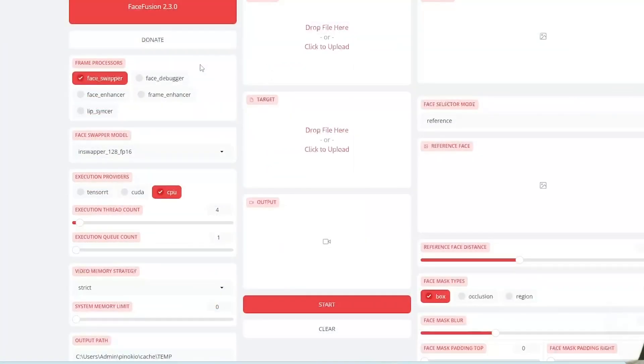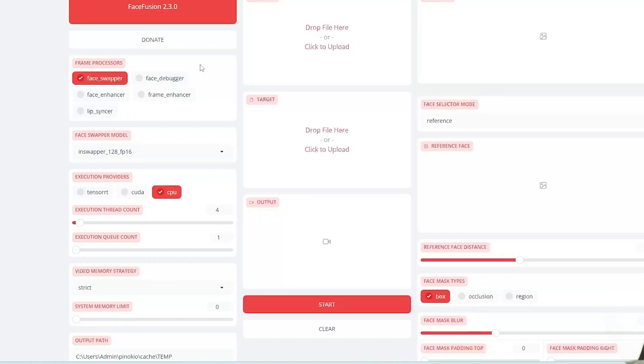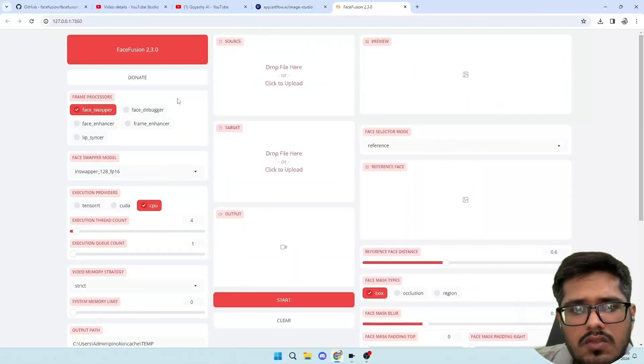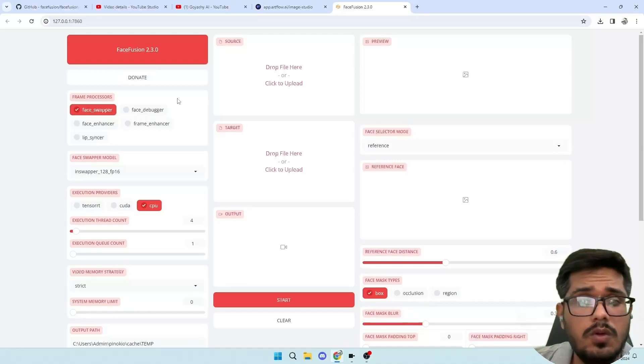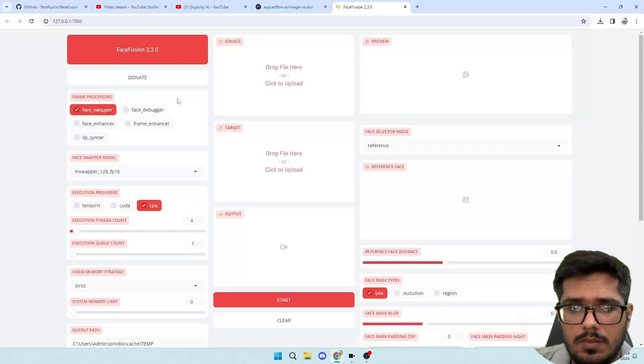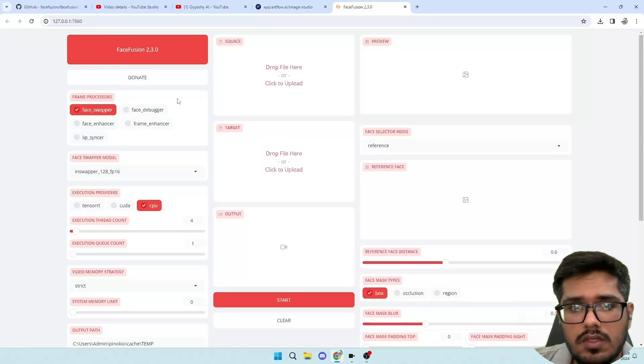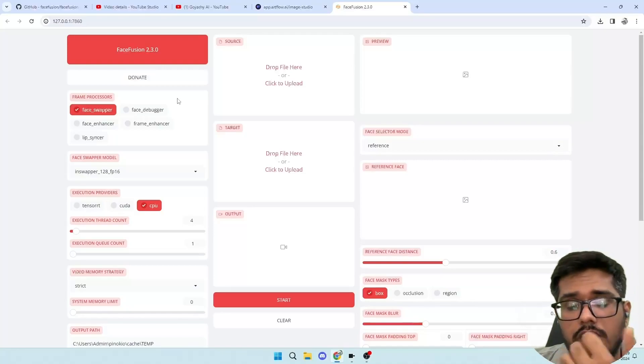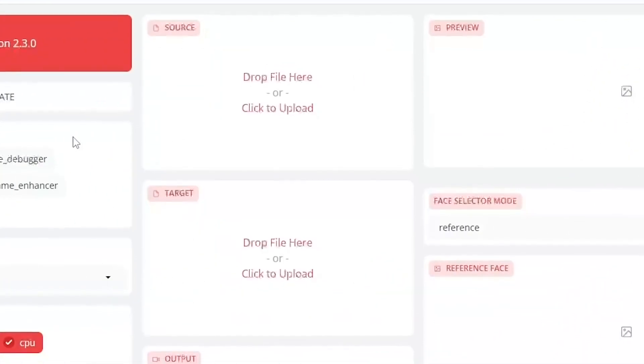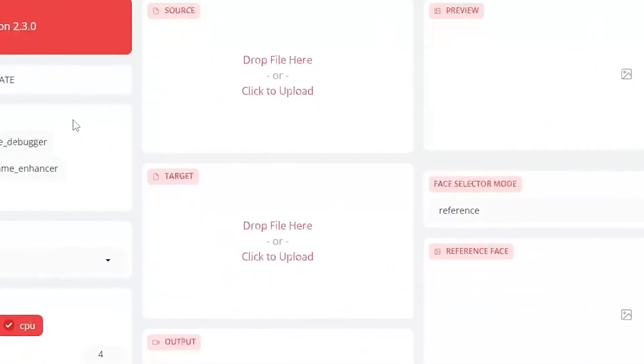So let's talk about the left side first. These are basically settings before you process the image. You can see we will be using face swapper, then we will be choosing which model to use. We will keep the default one, which is inswapper. And then there are the execution providers. We're going to be using CPU for this one because some of you guys only have access to CPU. Then there are a bunch of options that we don't need to worry about at this point in time.